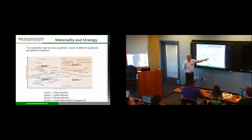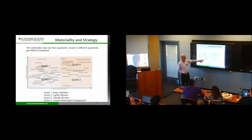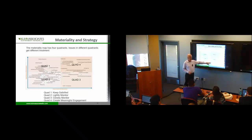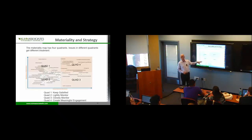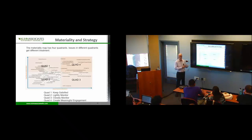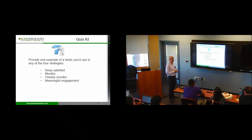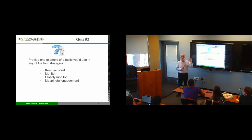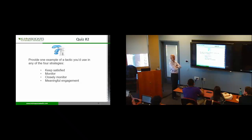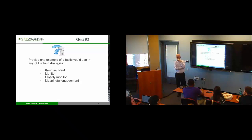So, we're going to work here. We're going to monitor here. Here we're kind of monitoring things. We're going to lightly monitor what's going on here. Over here we better closely monitor because it matters to our business a lot. Give me an example of a tactic you use if you wanted to keep, if your issue showed up and keep satisfied. What would you do?